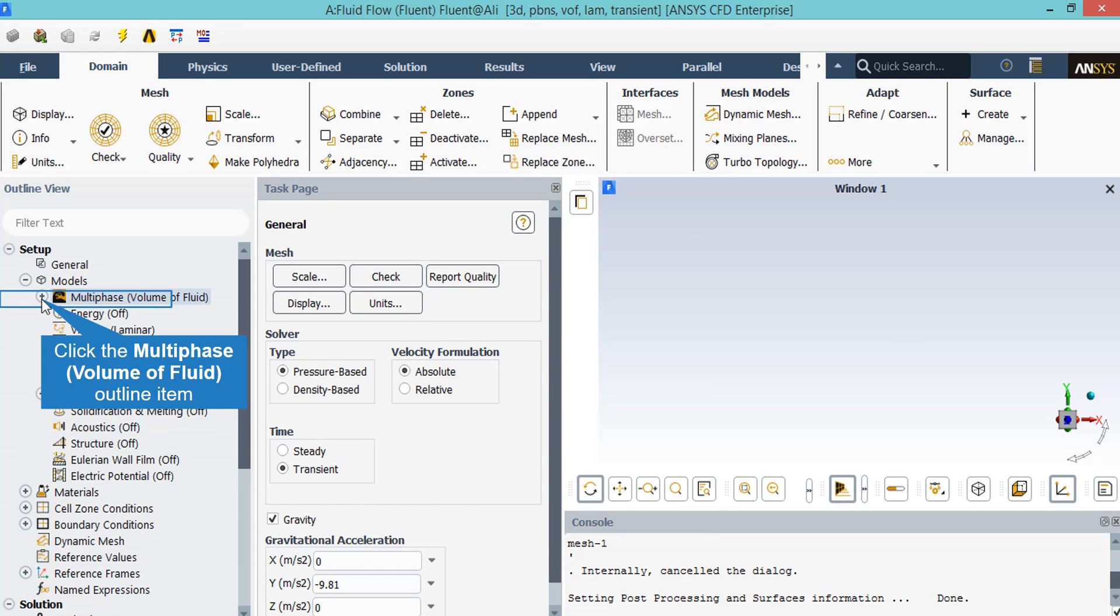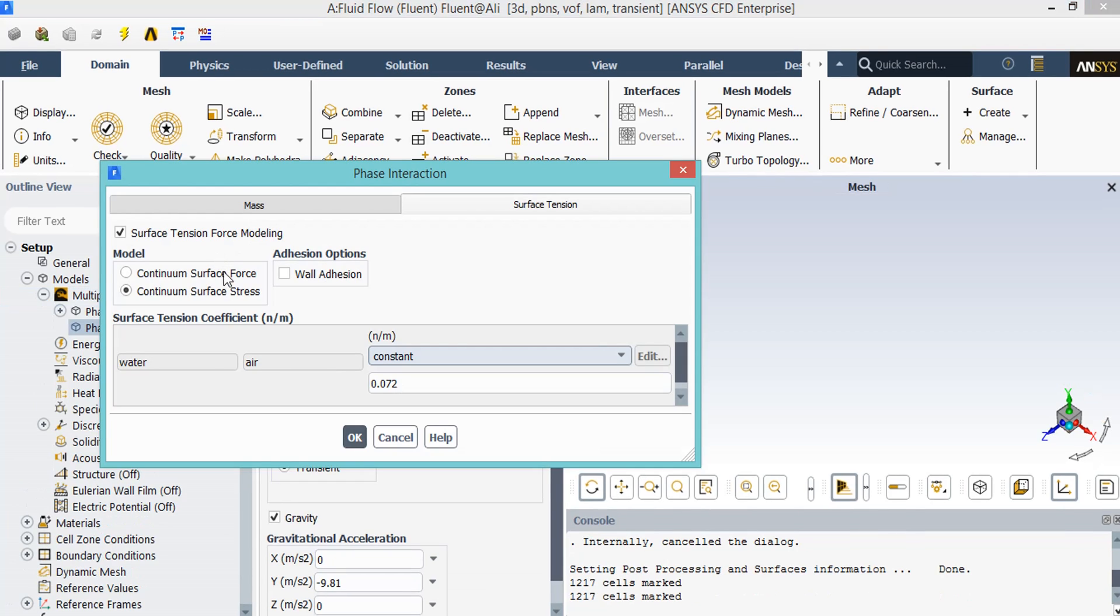Since we are simulating the droplet fall inside an air channel, the multiphase model has to be activated. In order to do that, we activate the surface tension force modeling.